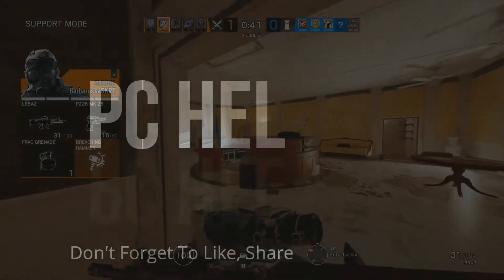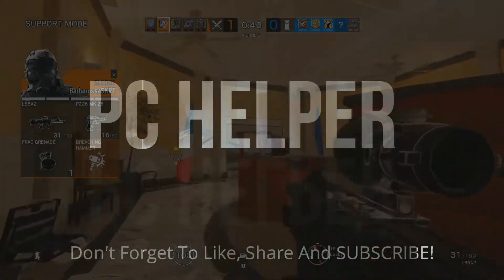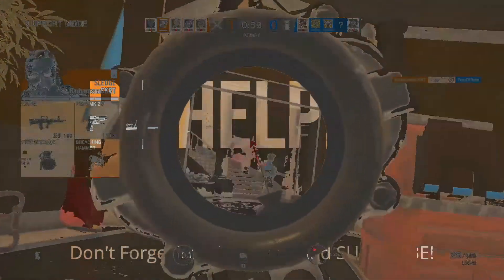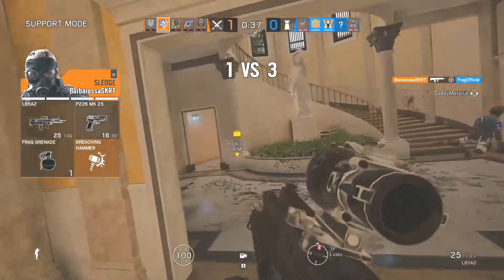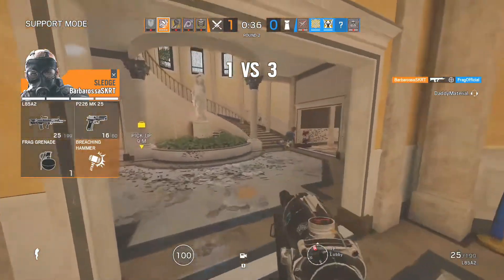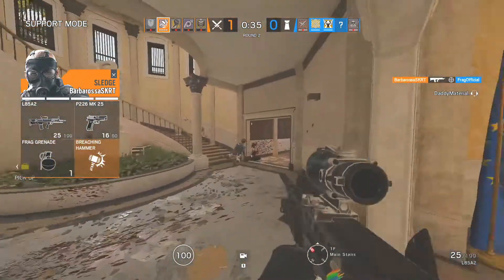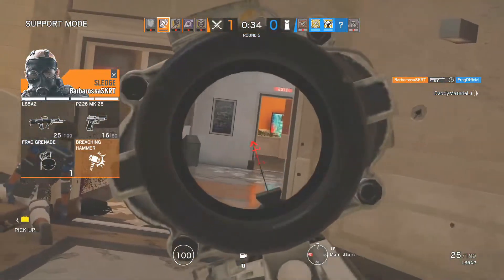Hello everyone, it's PC Helper here and today I'll be showing you how to fix ping issues and online lag for the game Tom Clancy's Rainbow Six Siege in a few simple steps.